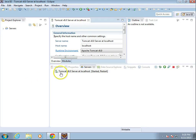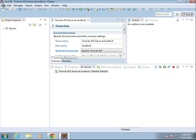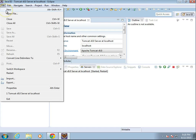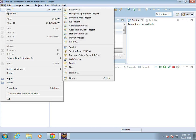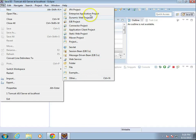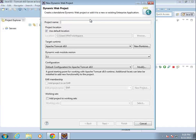In our last video, we integrated Tomcat with Eclipse. In this video, we're going to make a new dynamic web project that we're going to deploy in Tomcat. So I'm going to say new, and then I'm going to say dynamic web project.